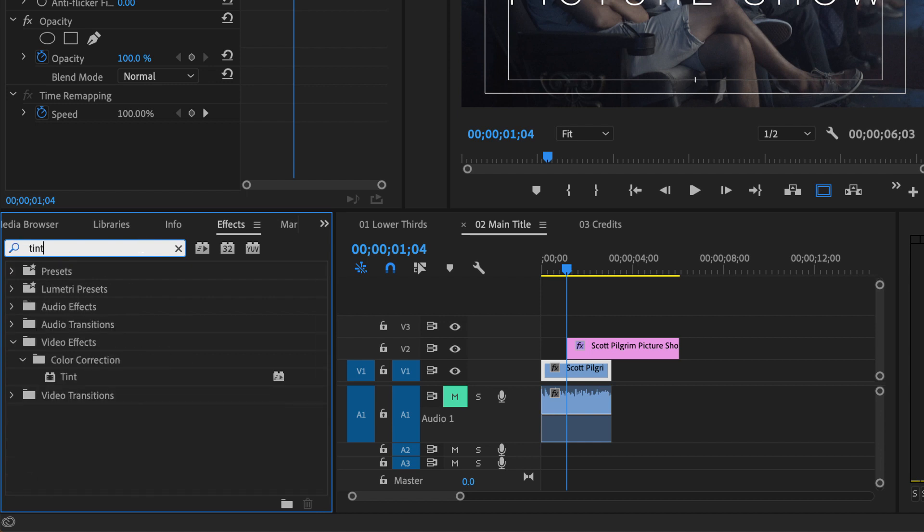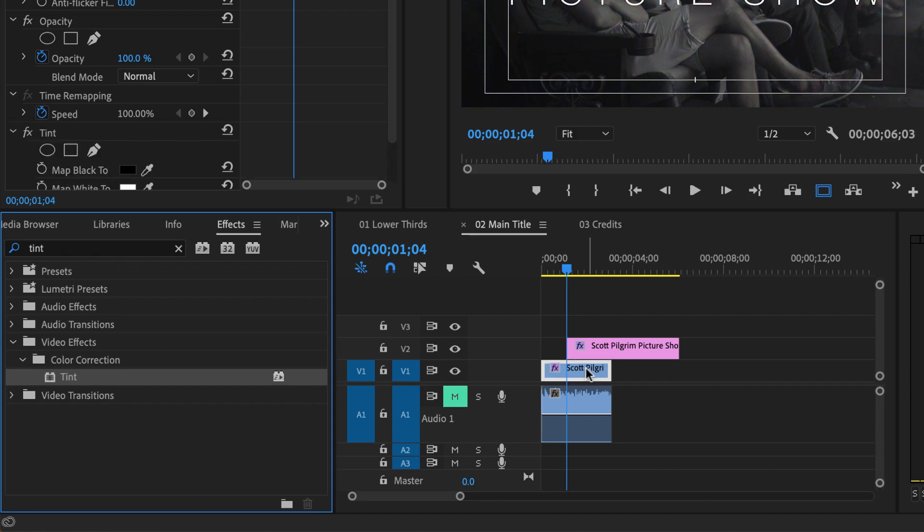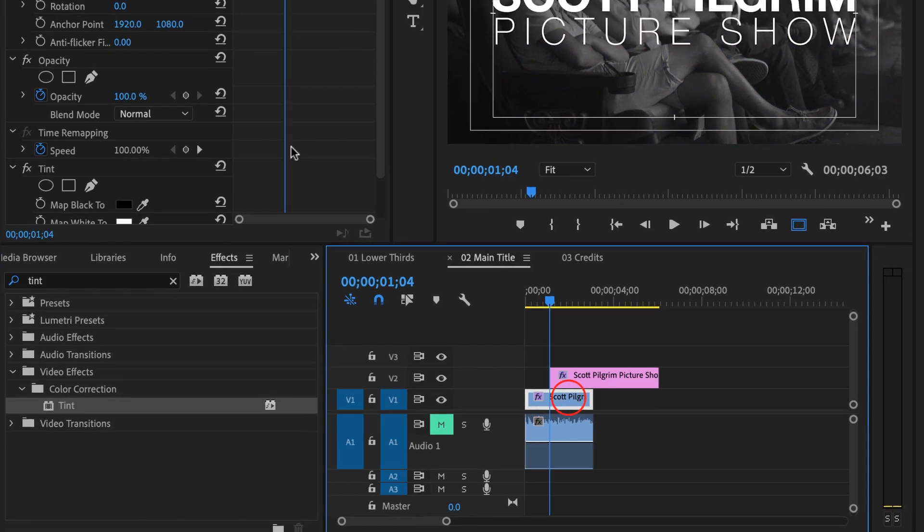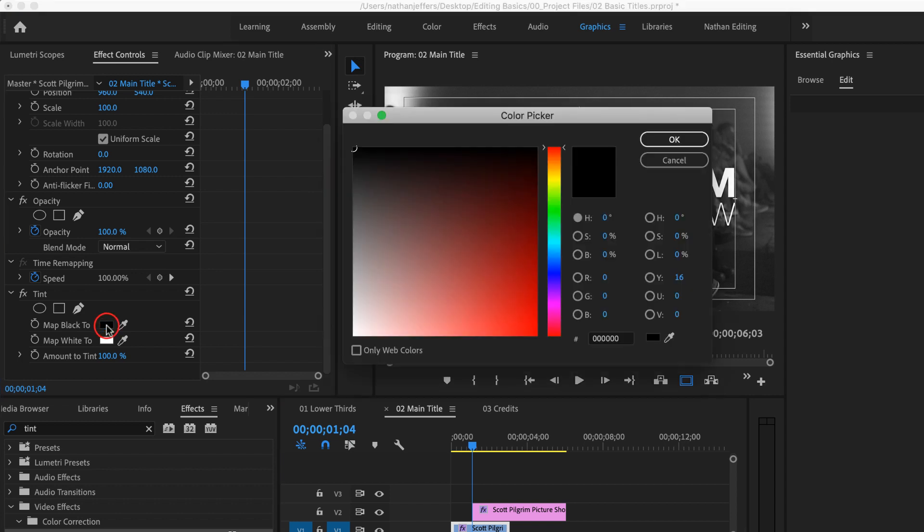So I'm going to search for tint in the effects panel and under color correction we see this tint option. I'm going to click and add it to my footage and it turns black and white. And what that's doing is it's mapping the black levels to black and mapping white all the way to white. So what we can do is select this black and maybe turn it into a dark blue.